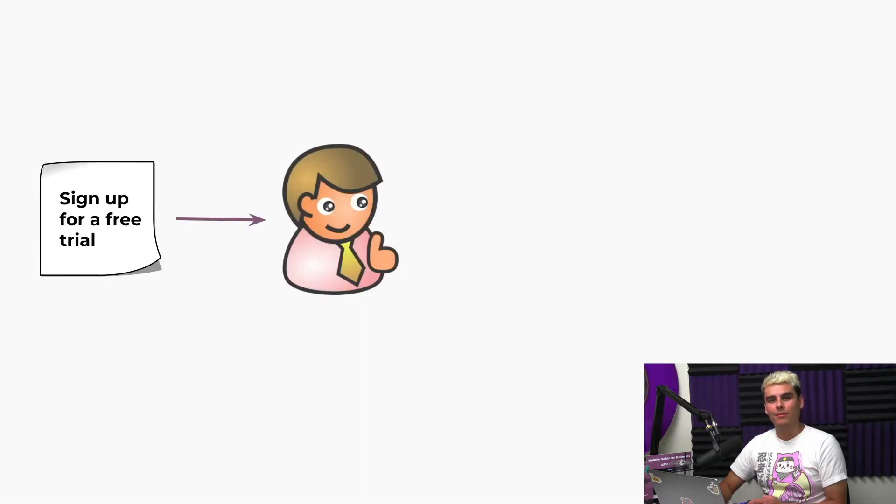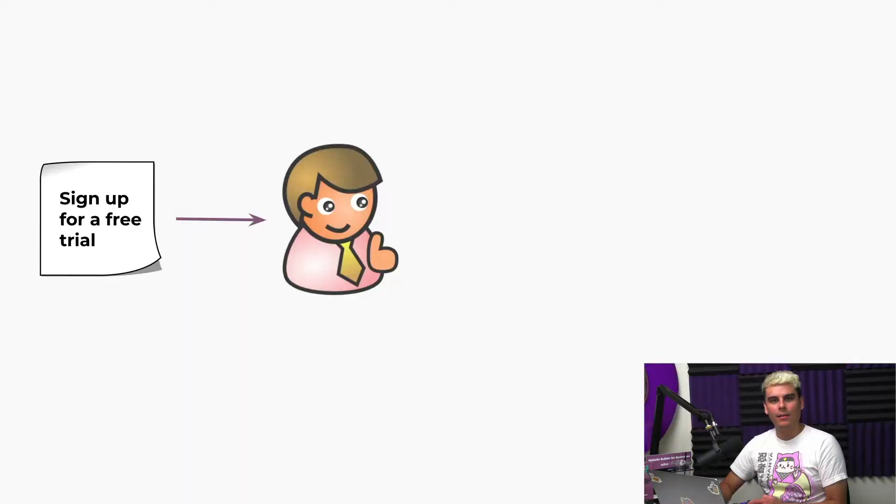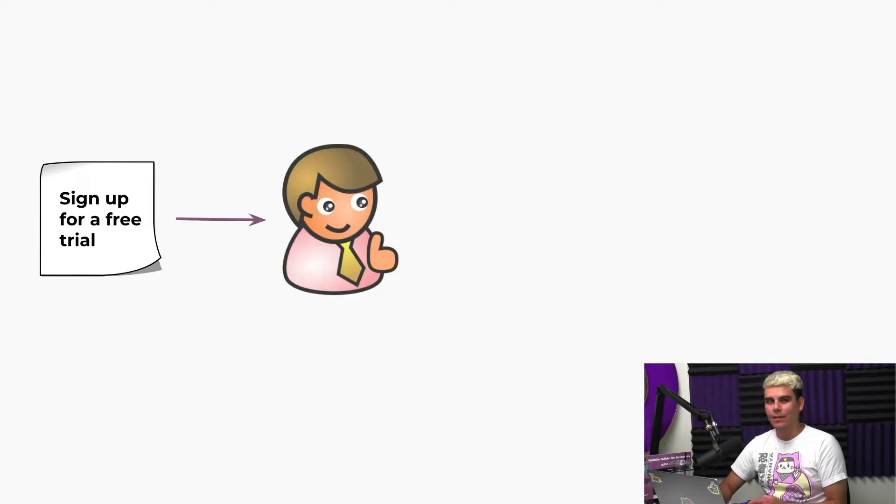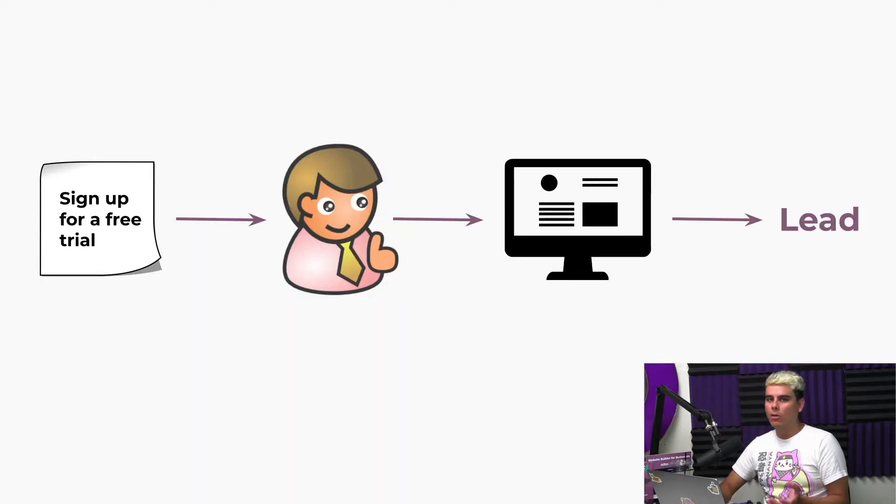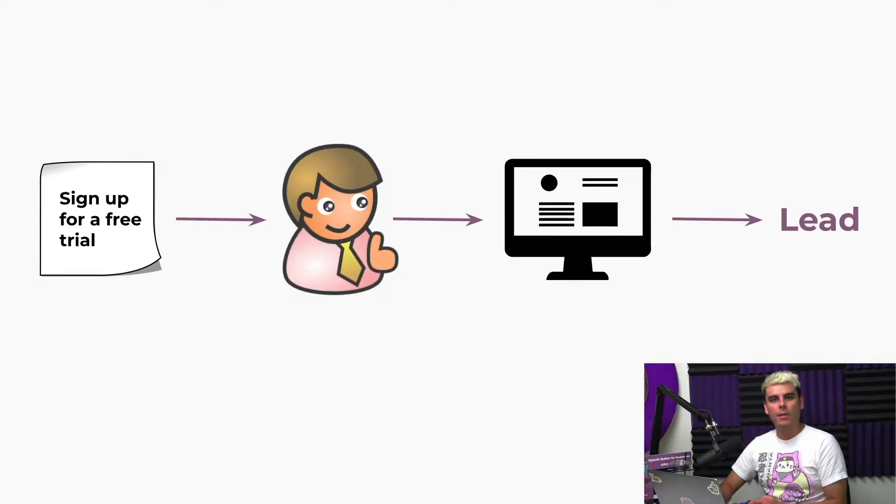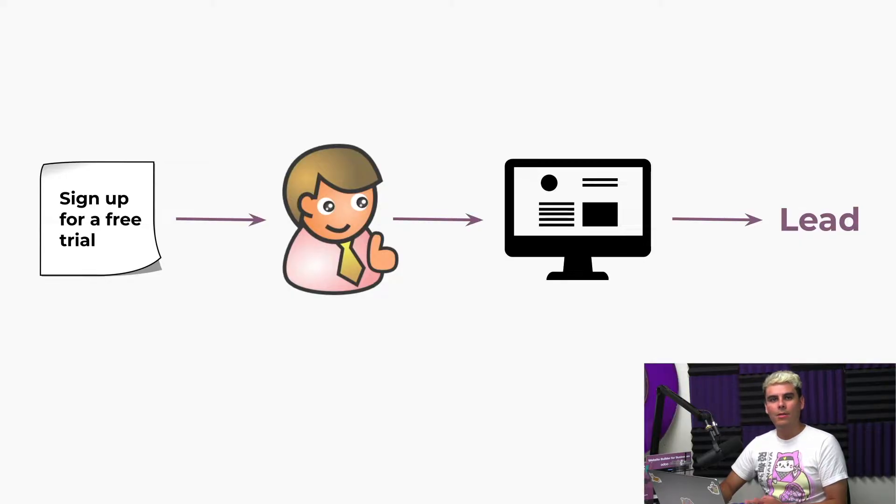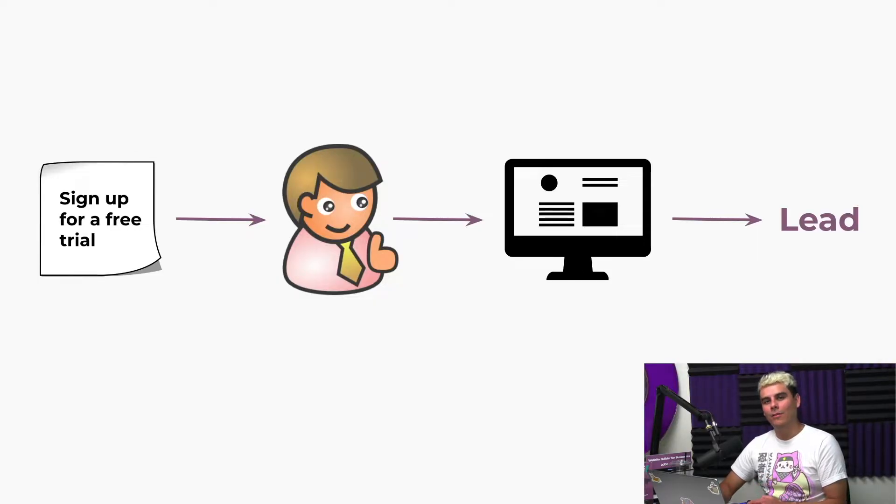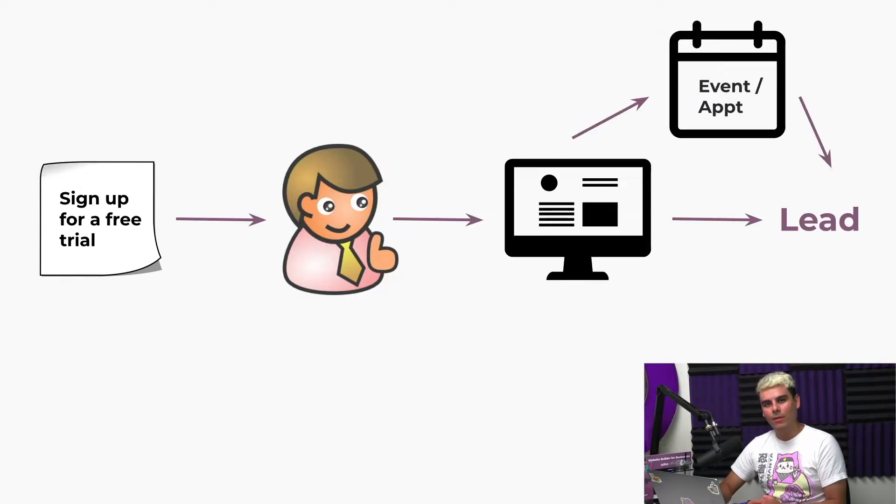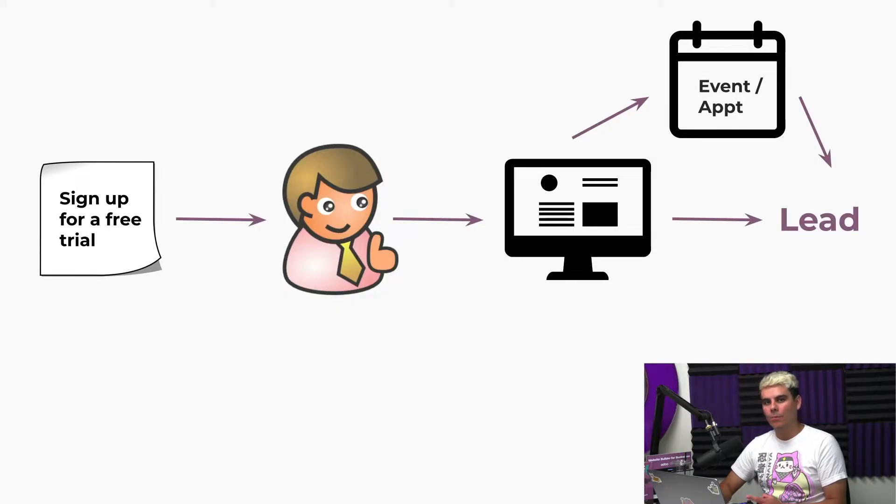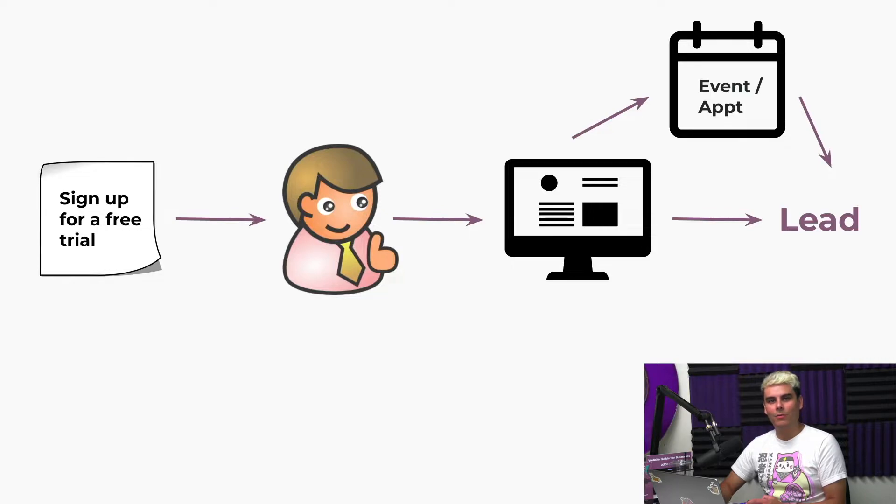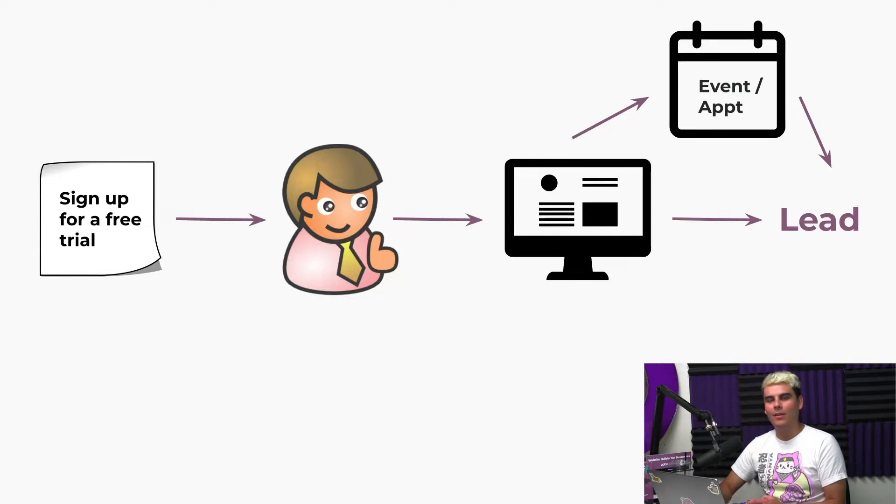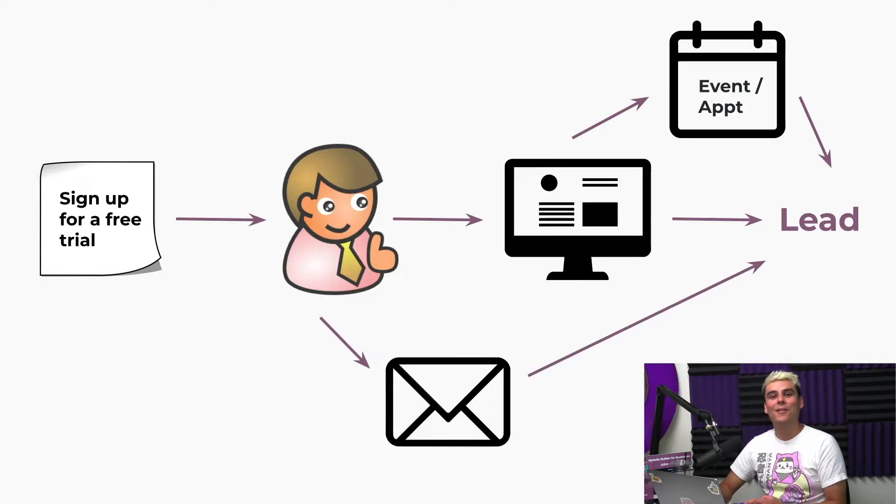For example, let's say we send out a mailing or advertisement with a call to action: sign up for a free trial. Odoo will automatically create a lead in the CRM app when people sign up for that free trial on our website. Or maybe they visit our website but instead of signing up for a free trial, they register for an event or book an appointment with us. Odoo can automatically create leads from that.